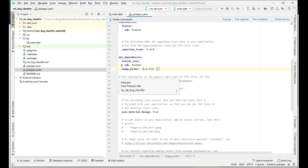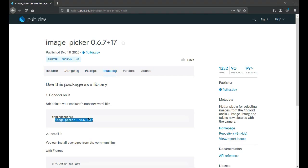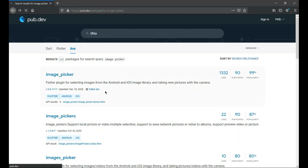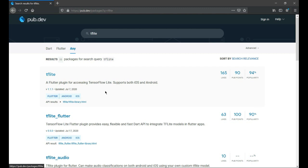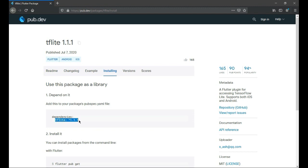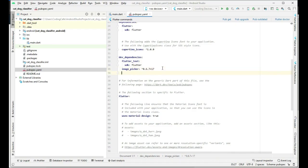Now the next dependency we will need is tflite. Let's go back to our browser. Go back and right here type tflite, search for it. Click on this tflite, a Flutter plugin for accessing TensorFlow Lite. Click on it, again click on installing, and just copy this and paste it right below the image_picker.